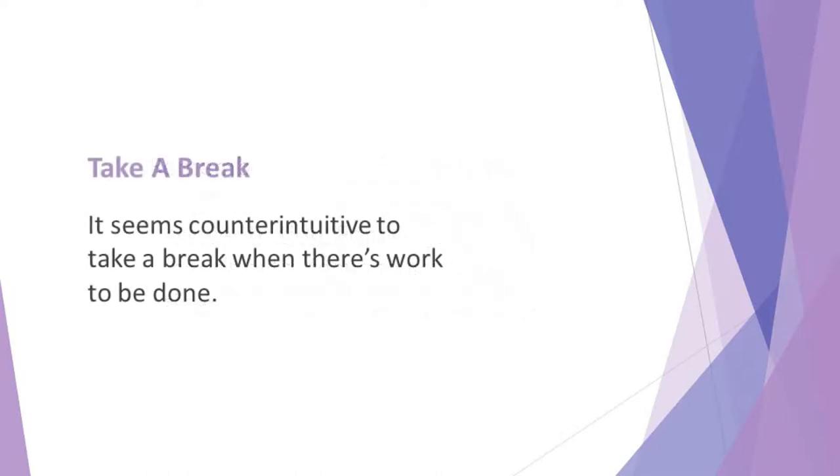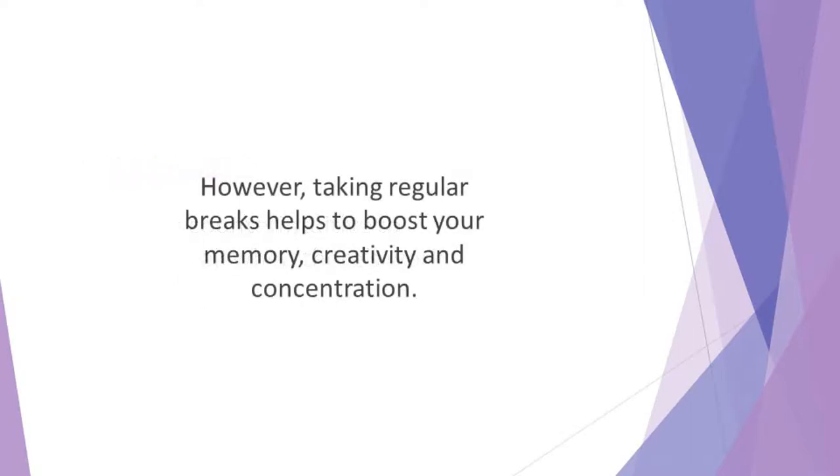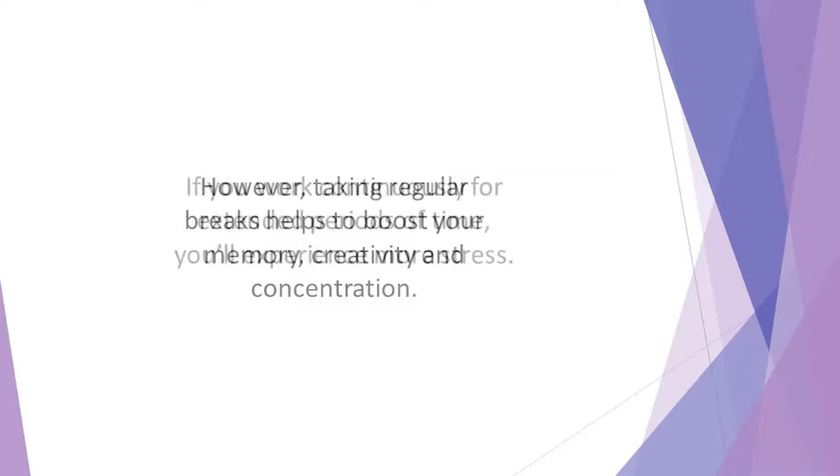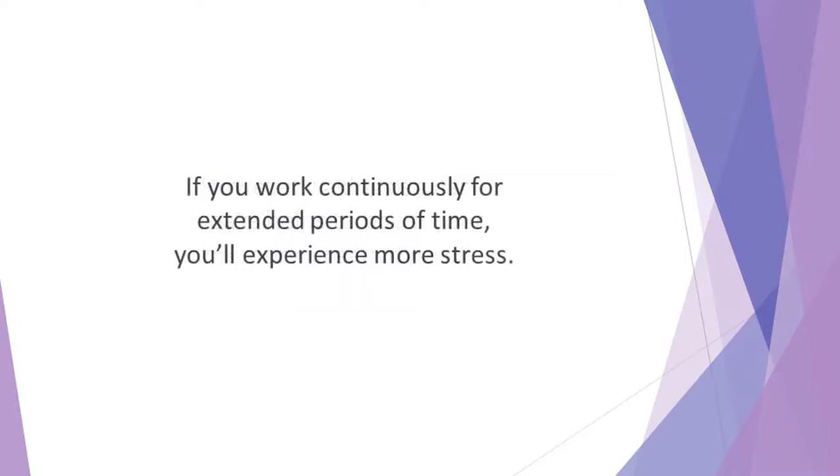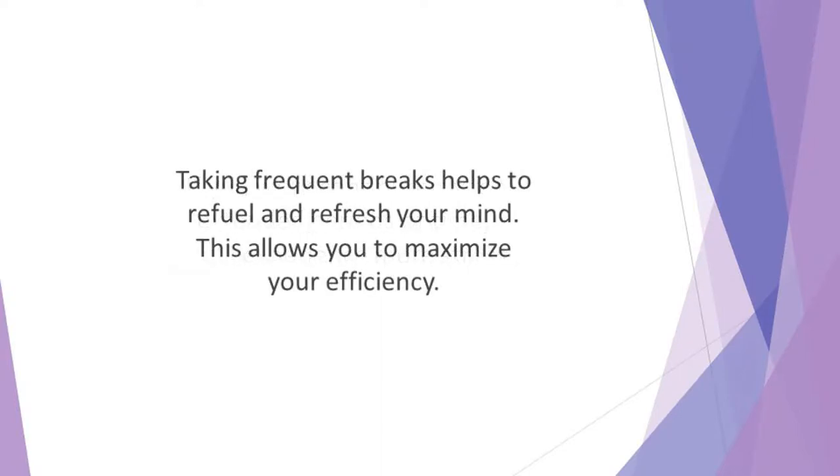Take a break. It seems counterintuitive to take a break when there's work to be done. However, taking regular breaks helps to boost your memory, creativity, and concentration. If you work continuously for extended periods of time, you'll experience more stress. You'll also become more exhausted and won't be able to achieve your personal best. Taking frequent breaks helps to refuel and refresh your mind. This allows you to maximize your efficiency.